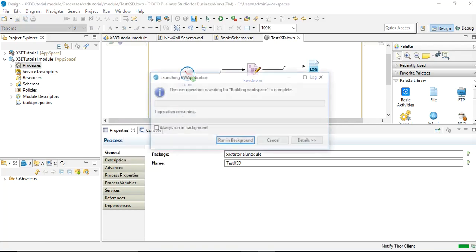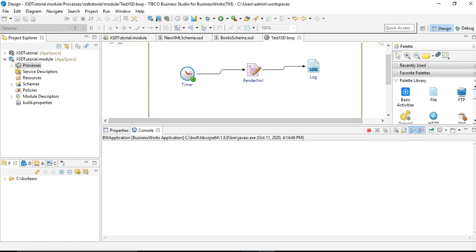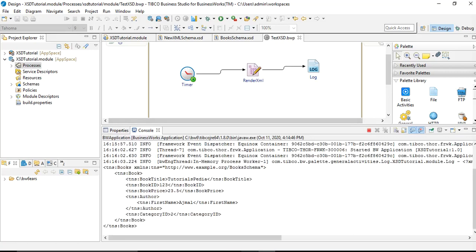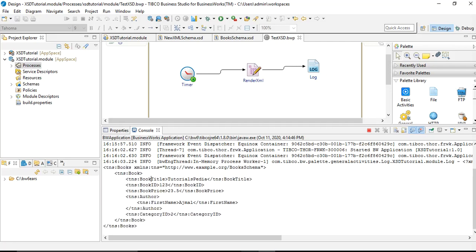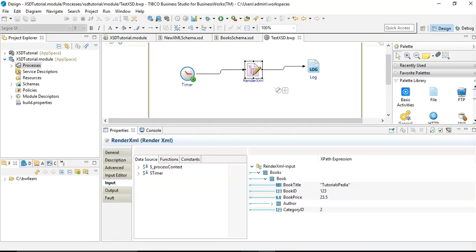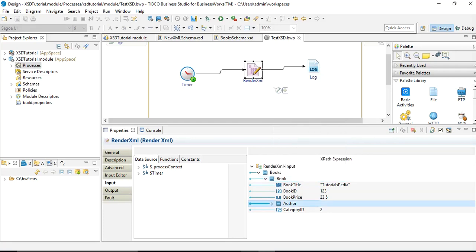Right-click and choose Run BusinessWorks Application. It will take some time to load and then run. The process is now successfully loaded and has run. In the console you can see the complete XML output based on the provided inputs — book_title, book_id, book_price, and author. Since we defined book as a repeating element, you can right-click and duplicate the book to add multiple books, and similarly for author since it is also repeating.